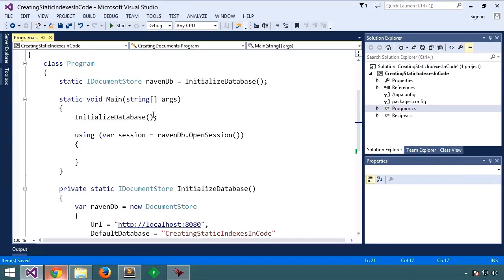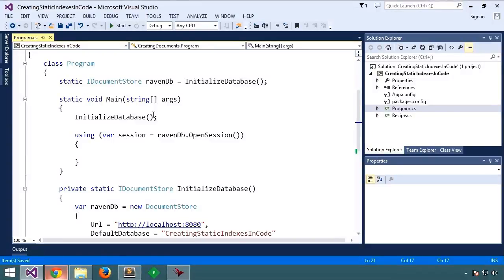While this works for many cases, there are times when you want to define an index yourself and query against it. These are called static indexes, and in this lesson you'll see how to create them and how to run queries against them.